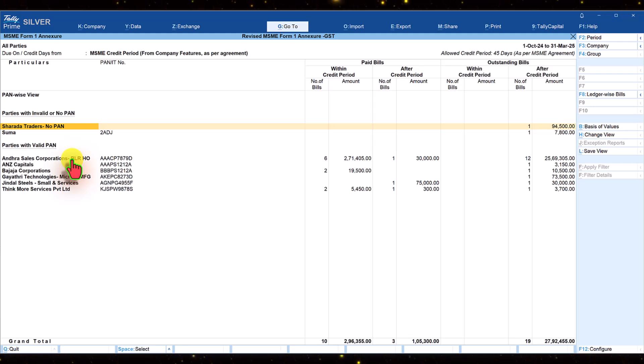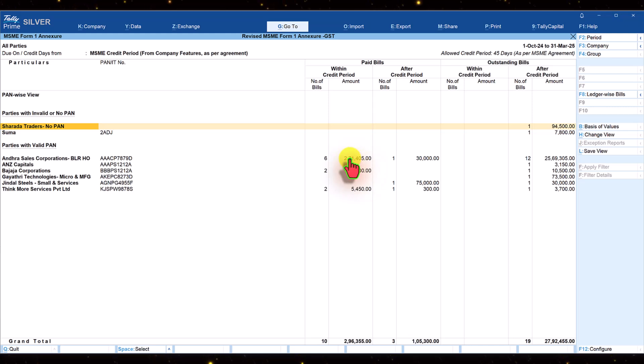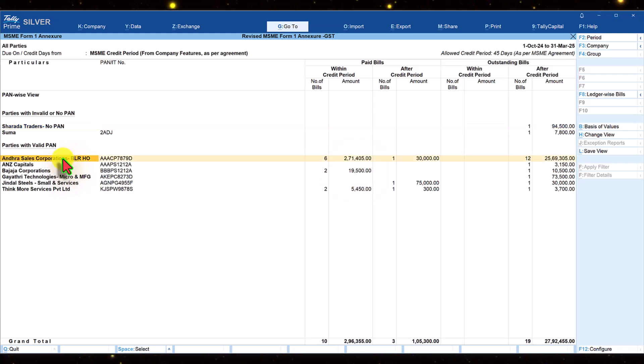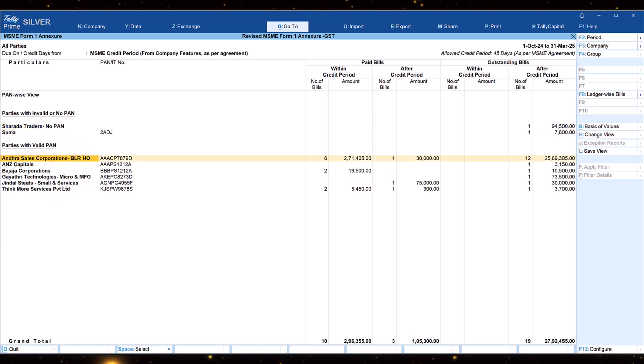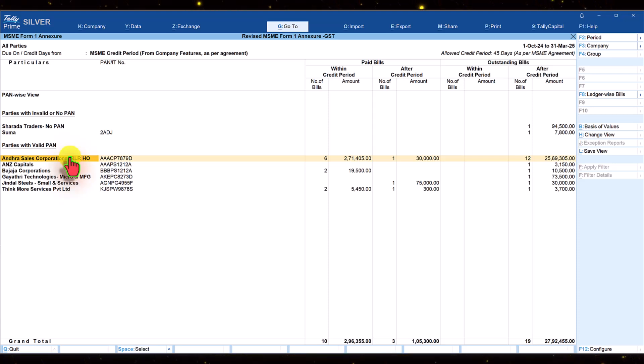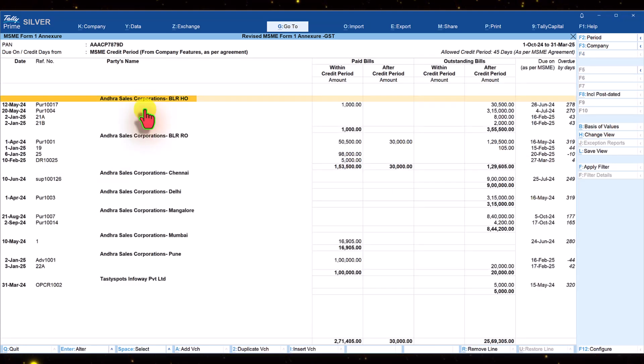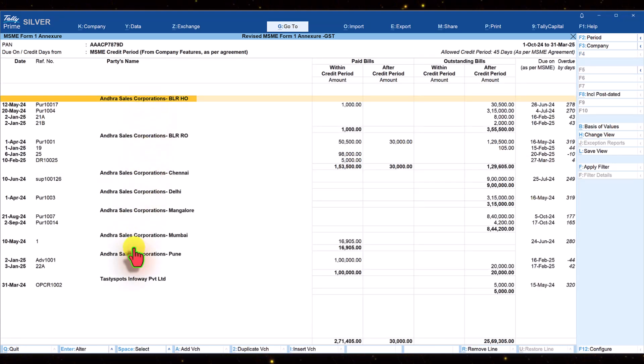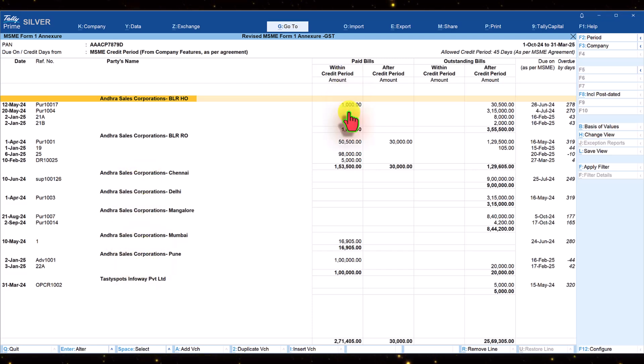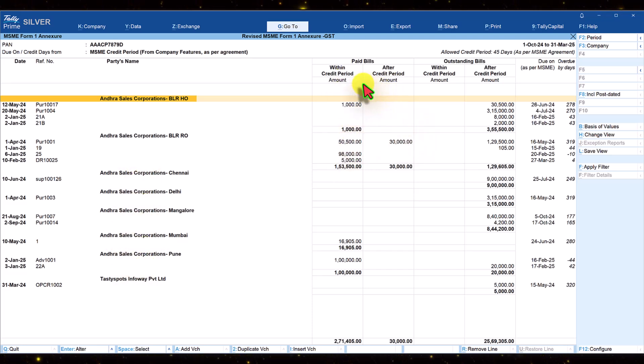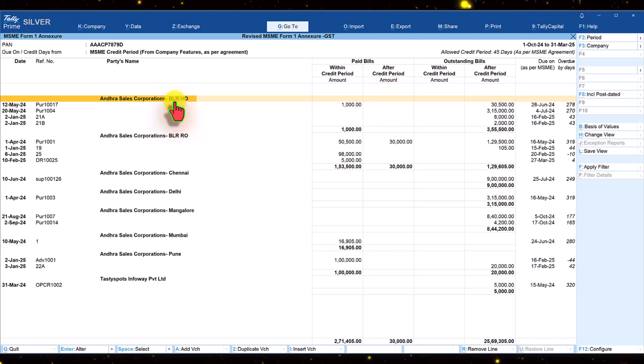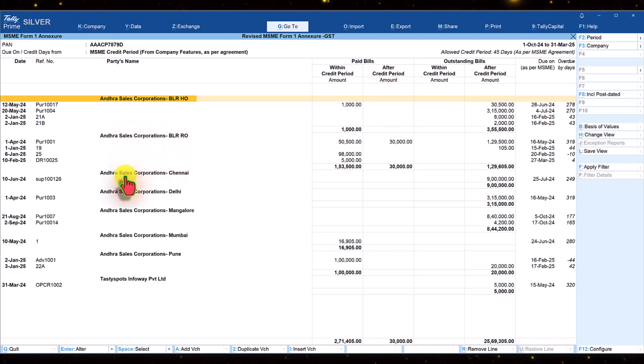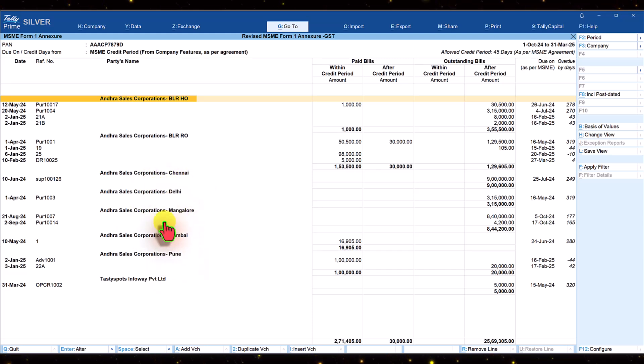Hence this value you are viewing is consolidated. When we select the party and drill down, we can now view ledger-wise data as created in Tally. The data here is computed as per the 45 day period. This party has branches in different cities.